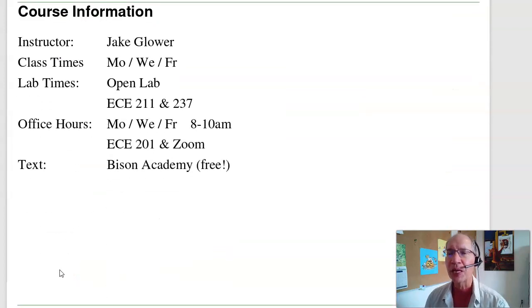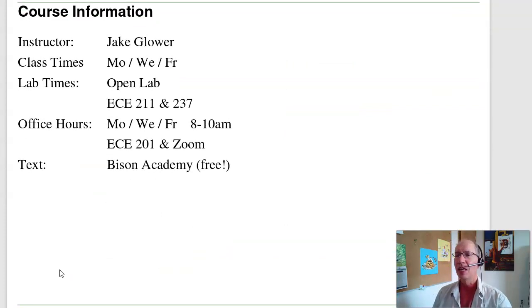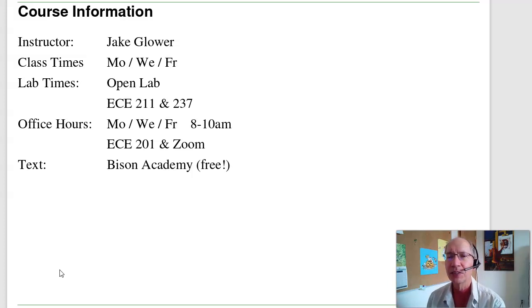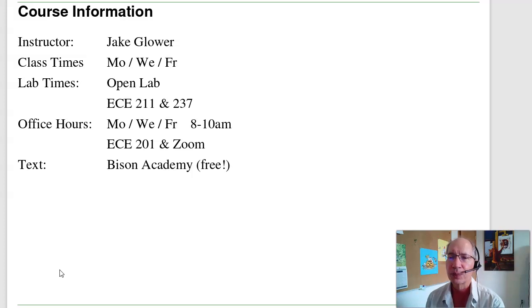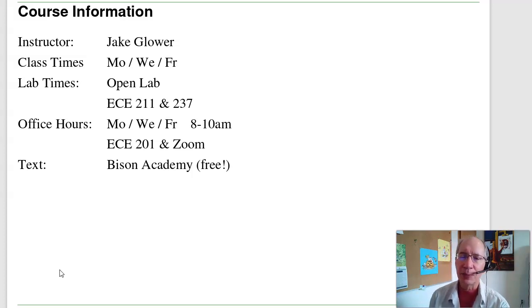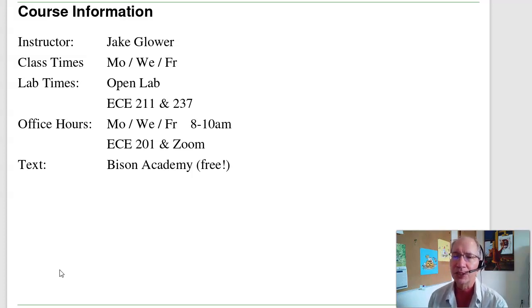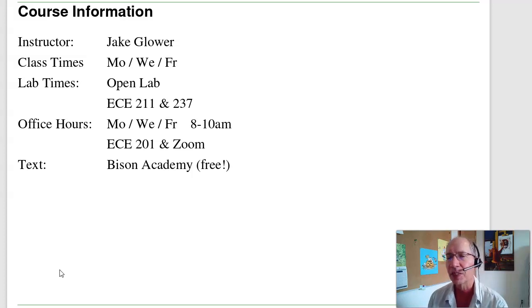That's a bit of background on embedded systems. As far as course information, I'm Jake Lauer. Class meets Monday, Wednesdays, and Fridays. The labs are open labs — you can do the labs in ECE 211 and 237, or you can also do the labs at home. You'll be getting a lab kit, and everything you need to program this should be in your lab kit. If you need to measure frequency, you can use your cell phone — it's a great way to measure frequencies with apps like a piano tuner. My office hours are Monday, Wednesday, Friday, 8 to 10 a.m. in room 201 and on Zoom.